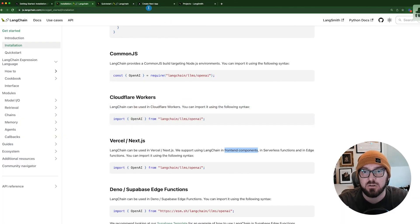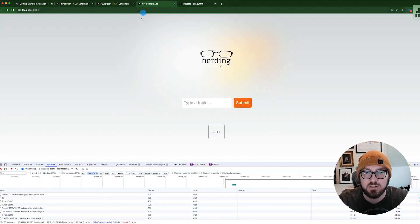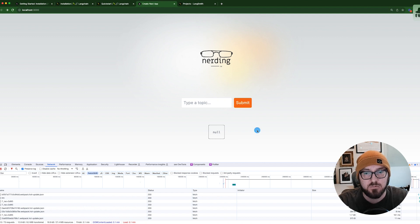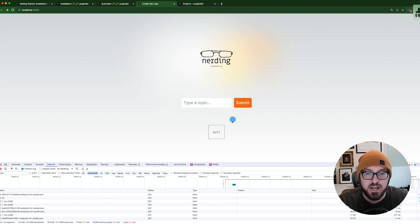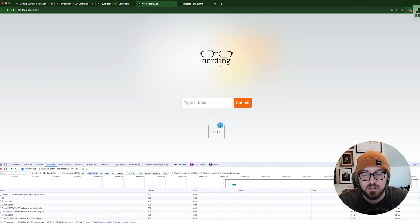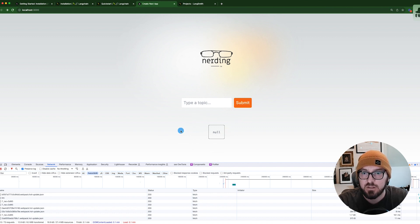If we go over to our localhost, this is what we're building. We have a form we can submit, and then we're just going to print out the results, kind of like a hello world of how we're using LangChain.